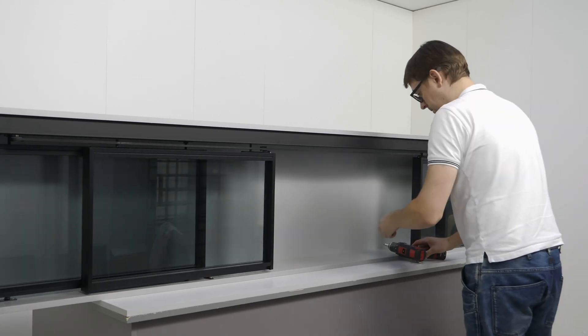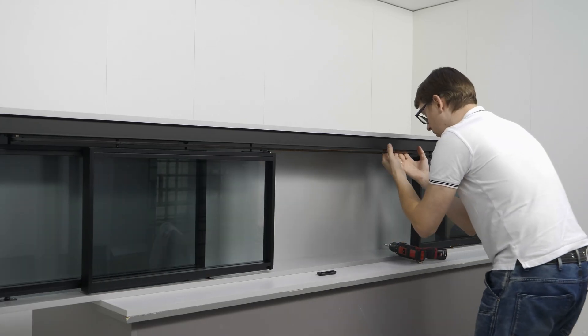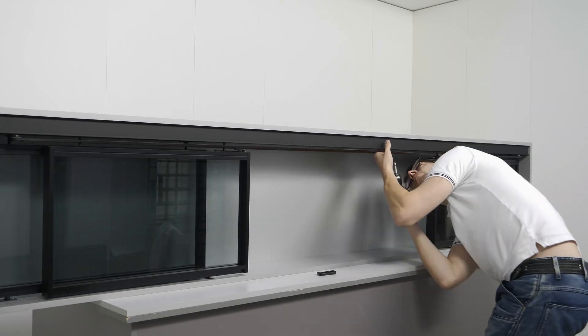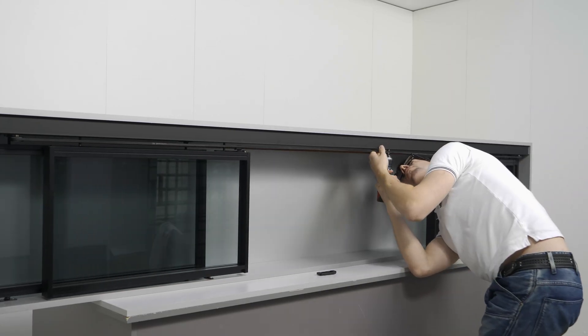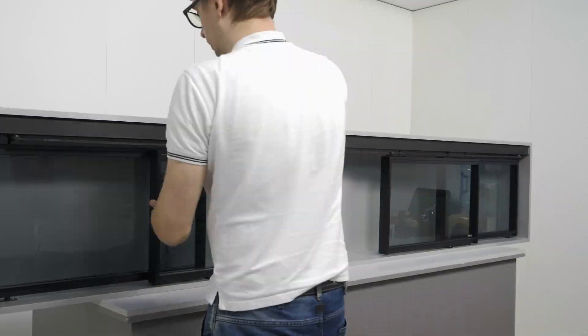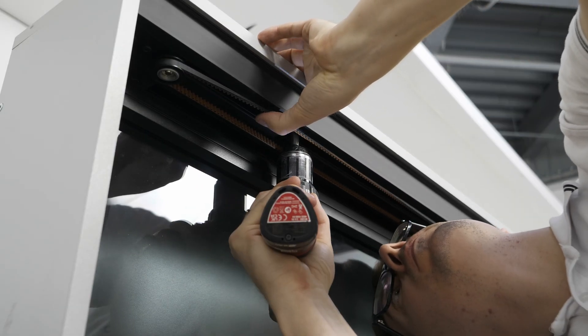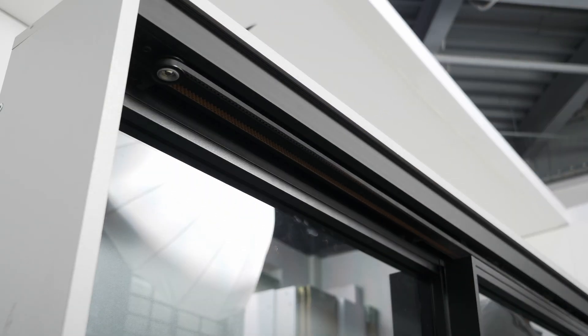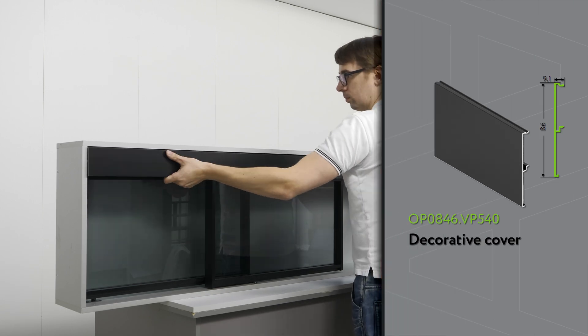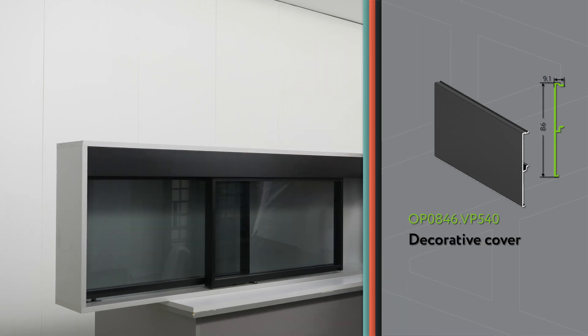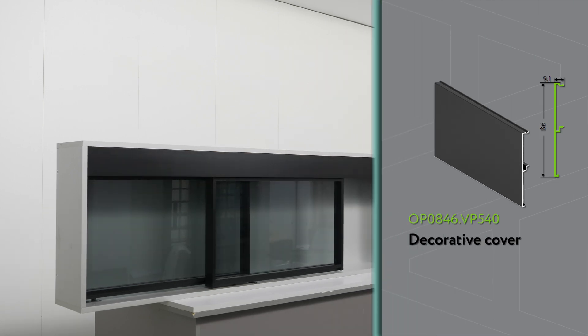Adjust the soft closers. Install the decorative cover.